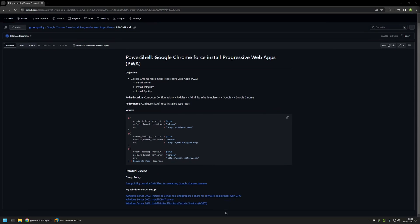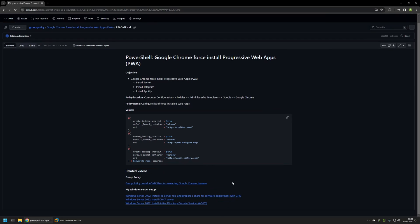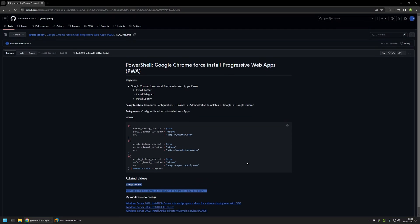At the bottom of the page you can find more of my videos related to this topic. For example, here you can find videos about my Windows Server setup and installing policy templates for managing Google Chrome settings via Group Policy. Here you can see the objective for this video: I will be installing Twitter, Telegram, and Spotify.